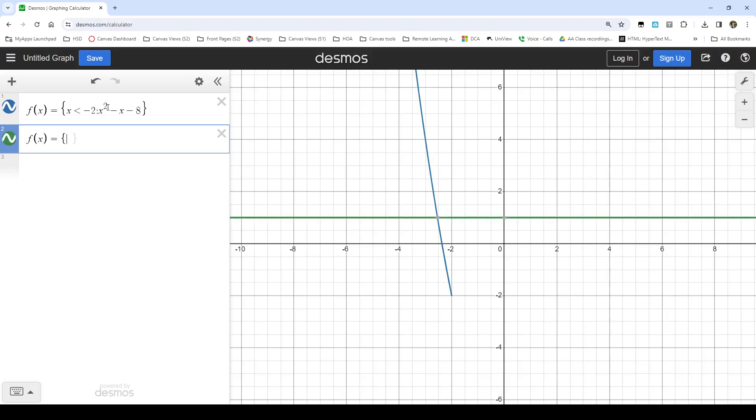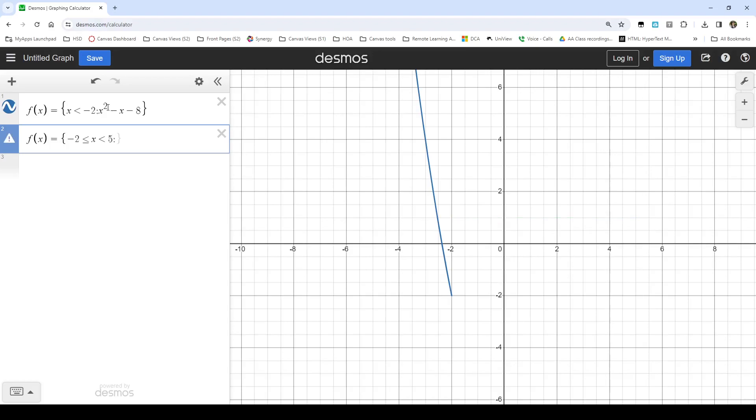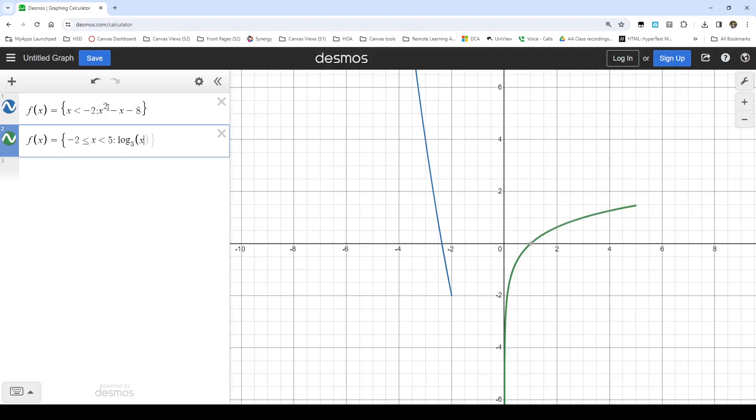So maybe when x is greater than or equal to 0.5, I have another piece of my piecewise function there. I hit a colon. And maybe that part of it is log base three of x.